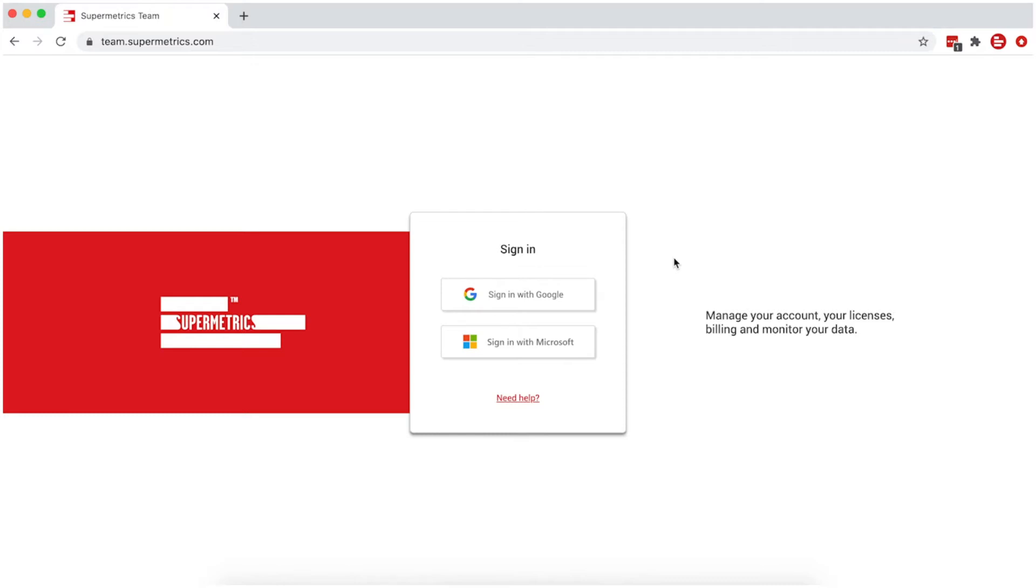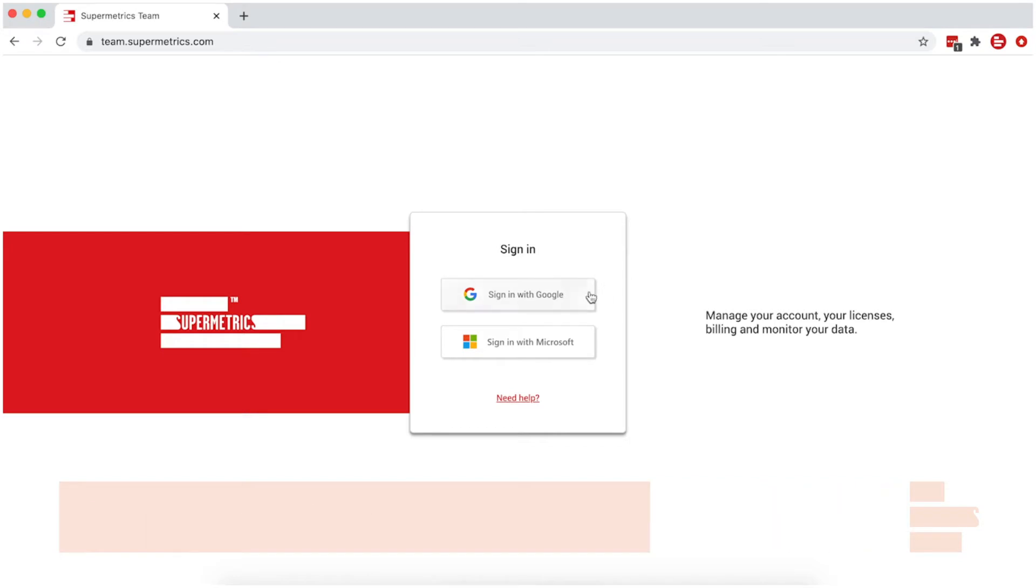Start out by going to our team management site at team.supermetrics.com and log in with your account credentials.